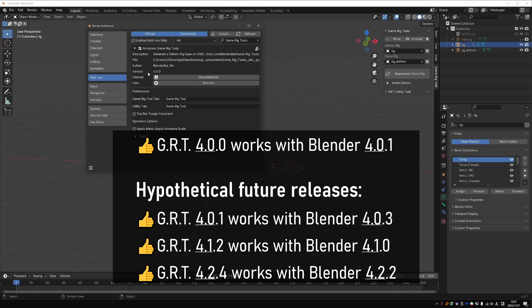So GRT 4.0 will work with Blender 4.0. GRT 4.1 will work with Blender 4.1 when it is released and so on. Just note that the last digit of the version number doesn't matter too much, because it just signifies smaller internal changes in Blender or GRT respectively.